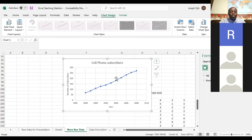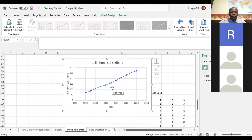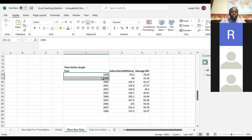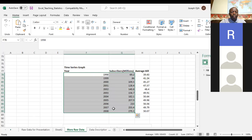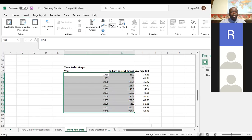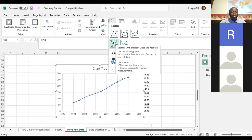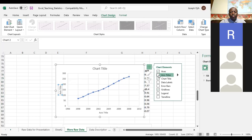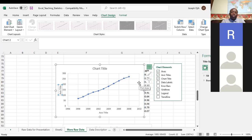A student asks: is this a line graph? The instructor says yes, you can call it a line graph or a time series graph. Another student asks which chart type was selected after pressing Insert. The instructor demonstrates: click Insert, then choose the line chart option. This is preparing us for the Excel project assignment.